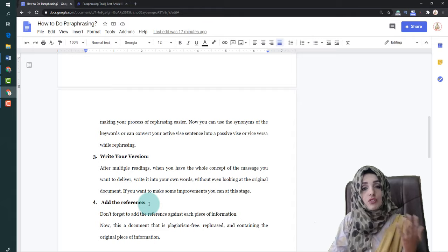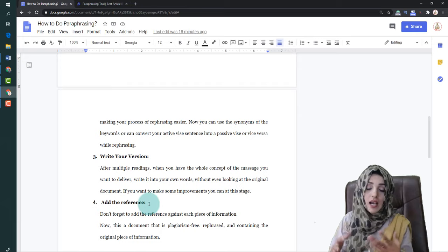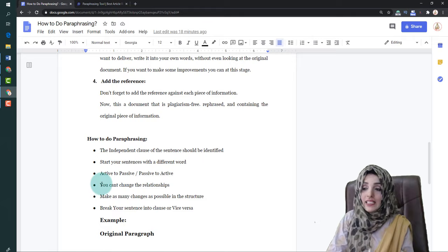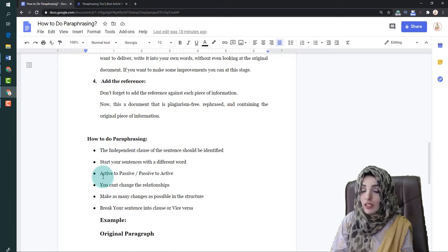Your paraphrased sentence can be lengthy or short — it depends on what you need to convey with your information. The third technique is to convert active voice sentences to passive voice and vice versa, which makes your paraphrasing process much easier.